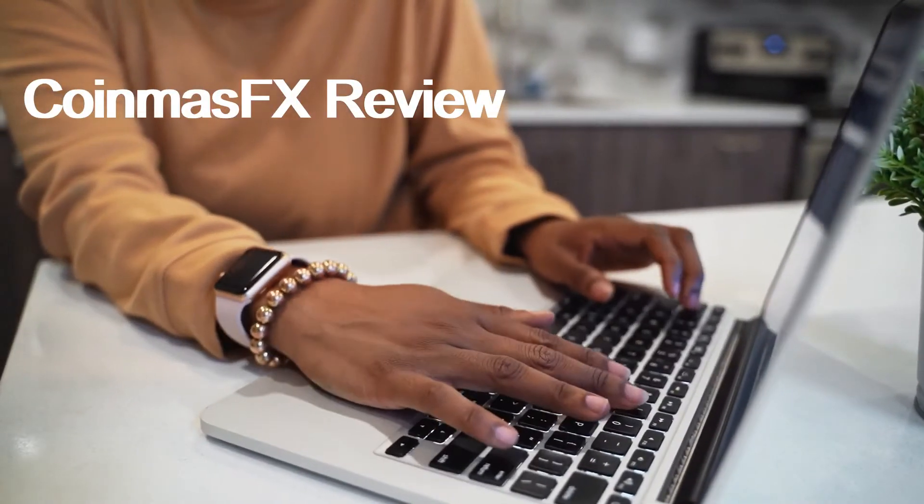CoinmasFX Review. We've researched CoinmasFX and things don't look good for this shady broker.